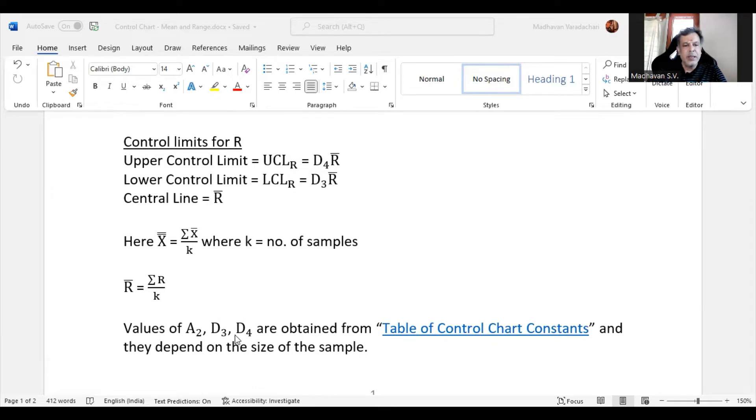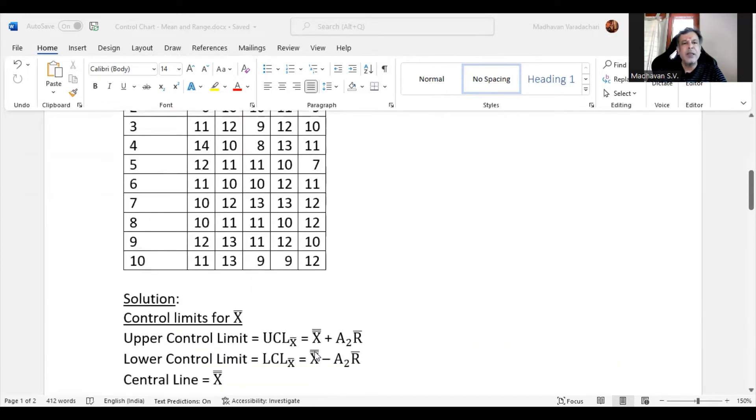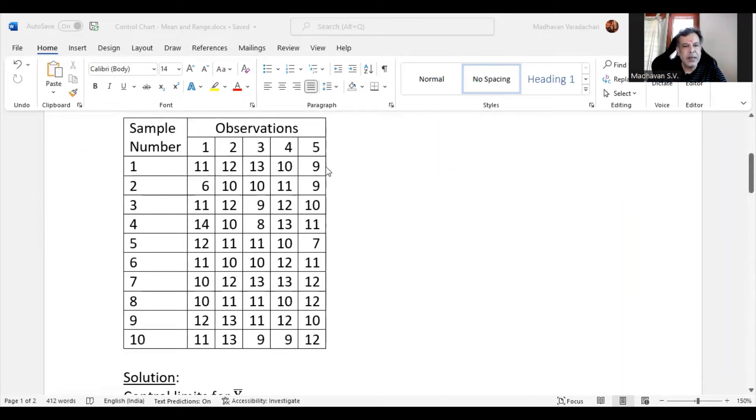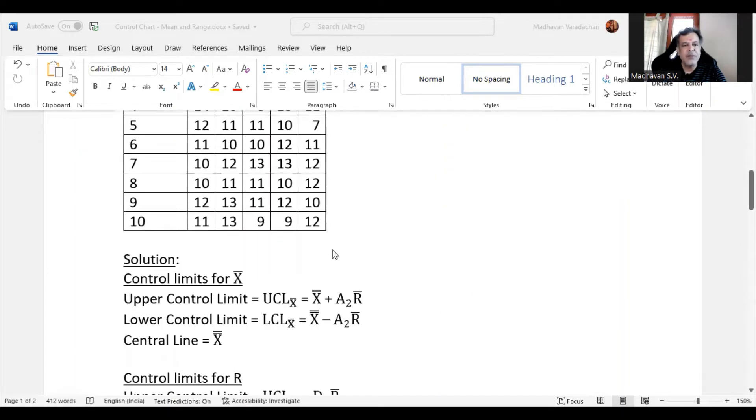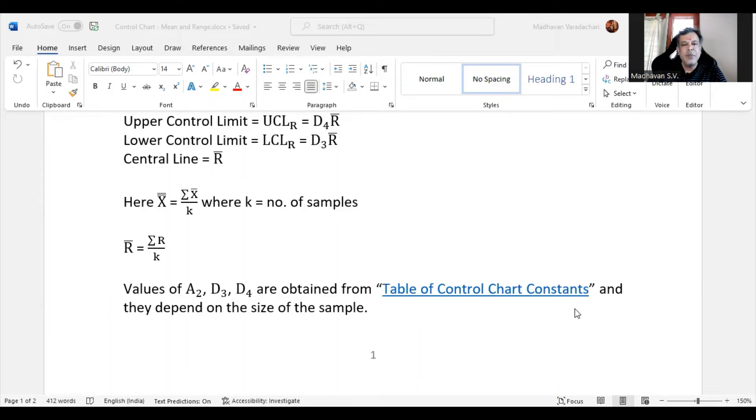These A2, D3, and D4 values are obtained from this chart, which is the table of control chart constants, and they depend on the size of the sample. For example, here the sample size is defined as 5. So for a sample size of 5, we will be identifying what is the value of A2, D3, and D4 from that table.